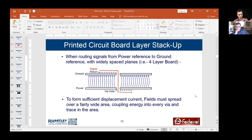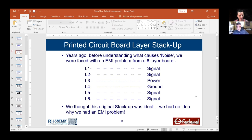Here's a six-layer board that had an EMI problem when I was at Goodrich Aerospace in the early 90s. You can look at it and tell why: signals on layer one, signals on layer two, both referencing the same plane — generating common mode energy.